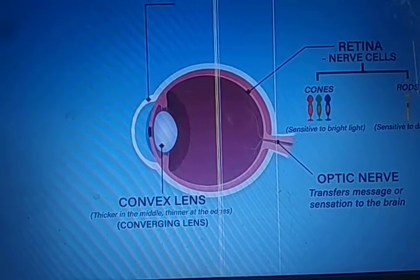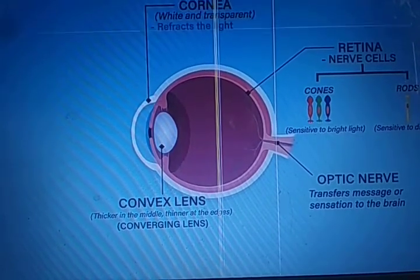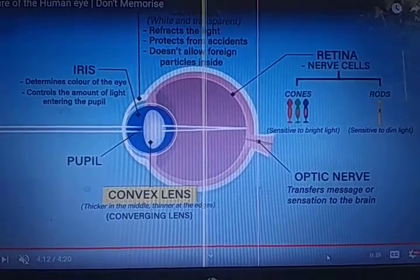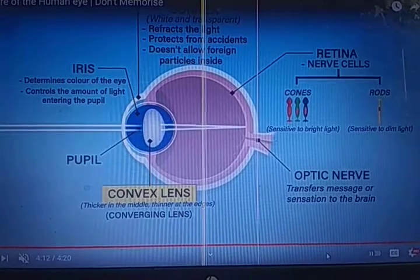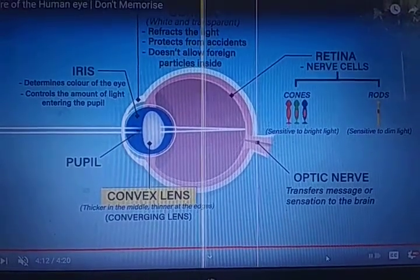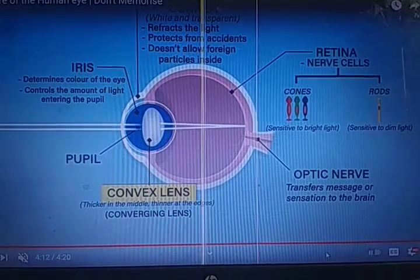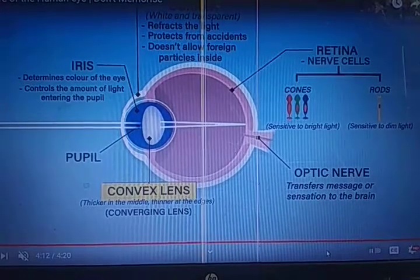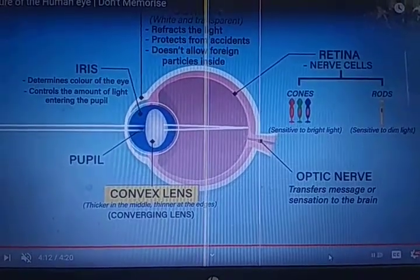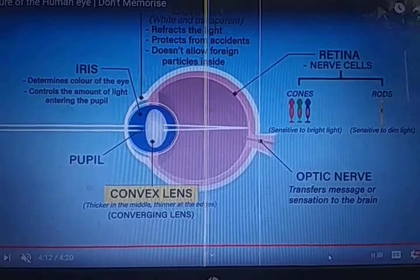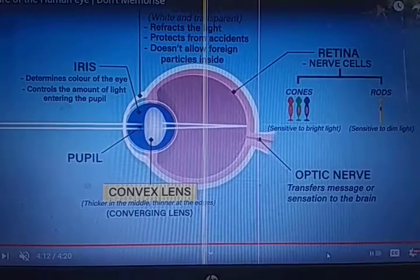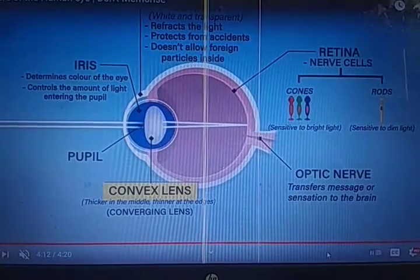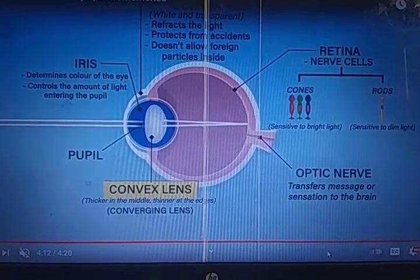After that, through the two optic nerves, signals reach the brain and the brain can differentiate. Let's sum up: the cornea refracts the light and protects the eye — it does not allow foreign particles to enter. The iris determines the color of the eye and controls the amount of light entering. The lens helps form the image at the retina. The retina consists of cones and rods, and through the optic nerve the signal is sent to the brain.